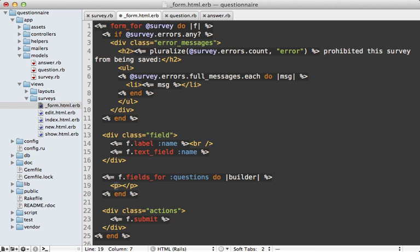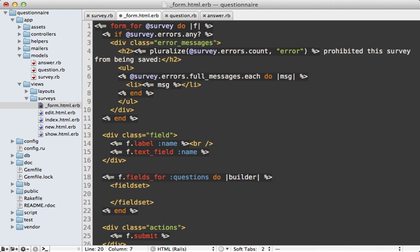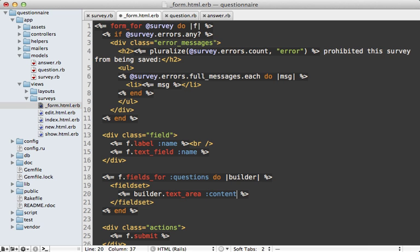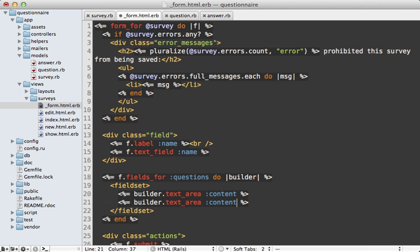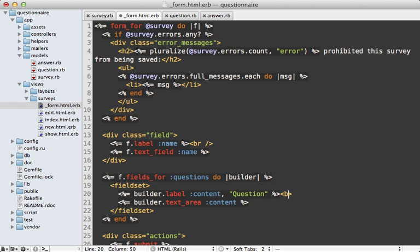Now I'm going to wrap the question fields in a fieldset tag, and inside of here I'm going to add a call to builder to make a text area for editing the question's content attribute. Now I also want a label, so I'll add that, and I'll name the label question, and add a break inside of here as well.